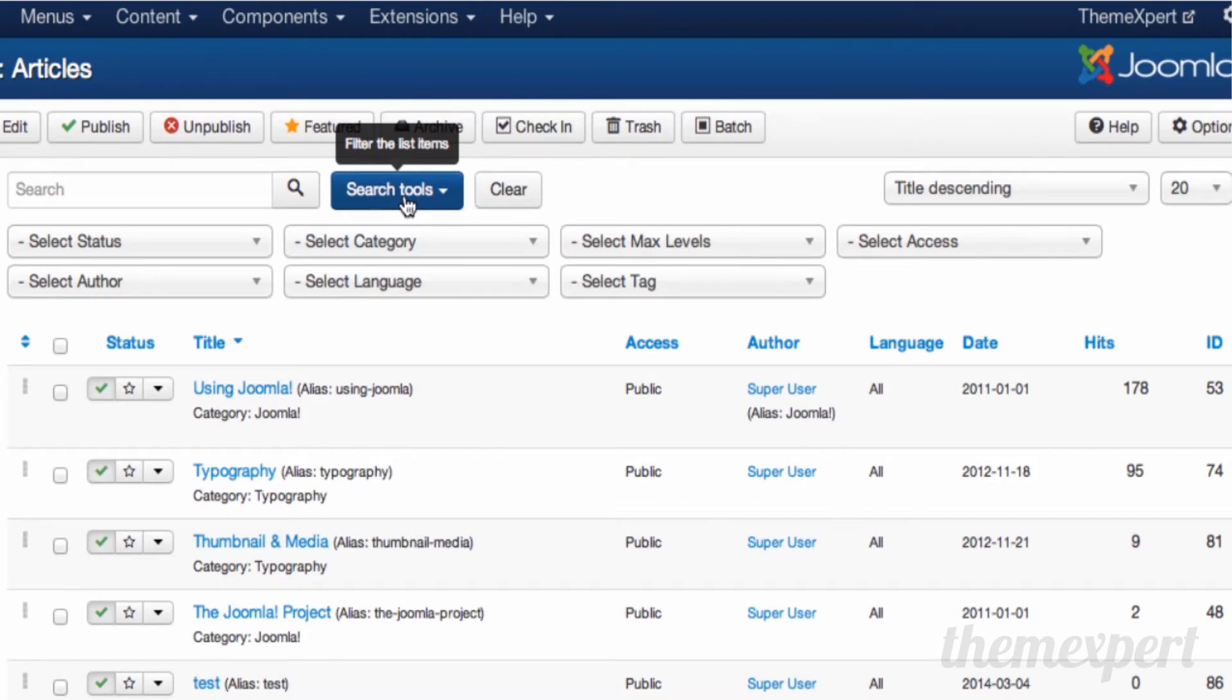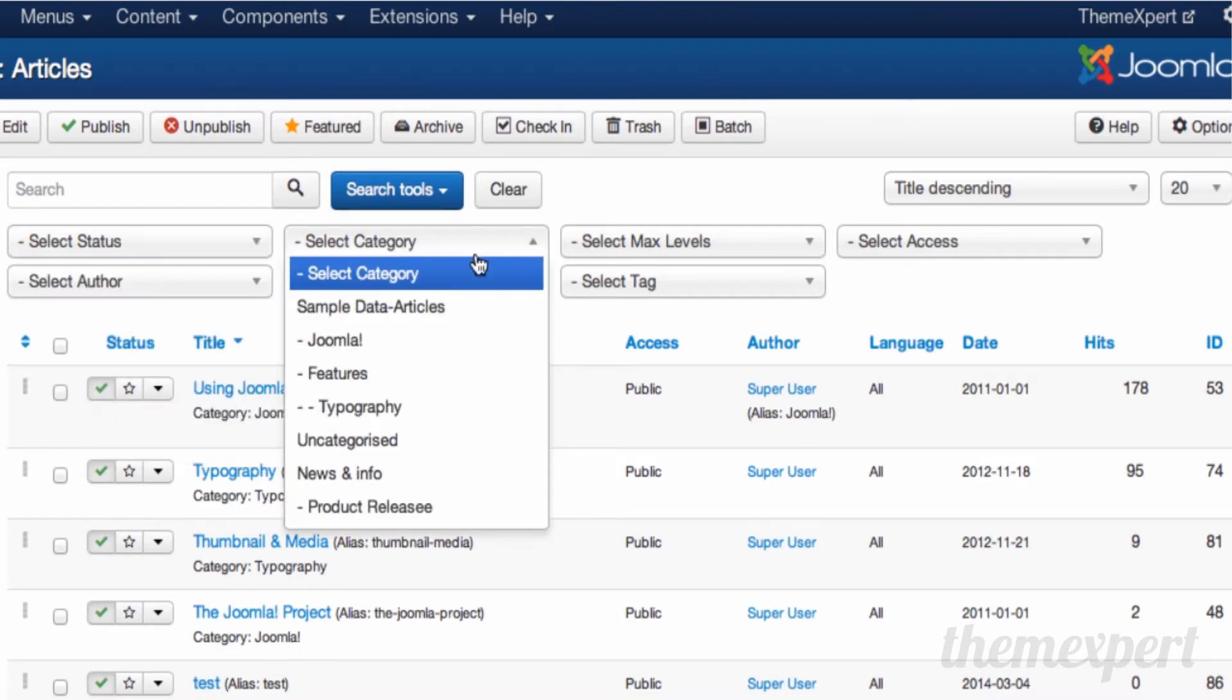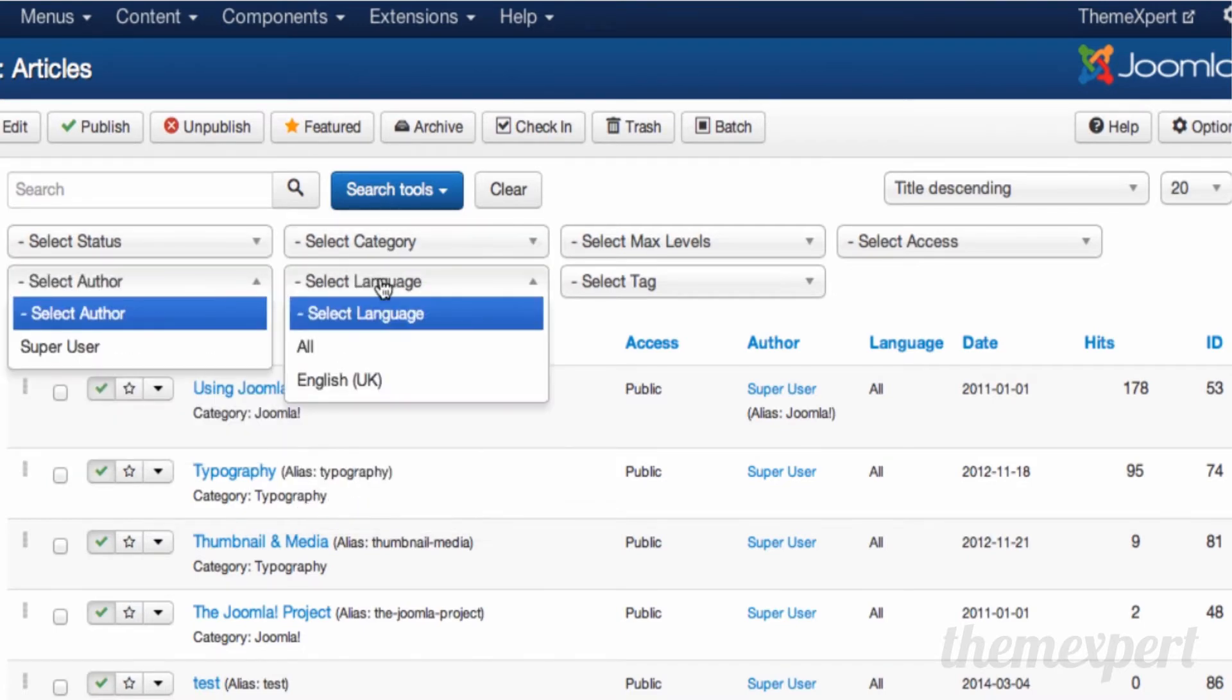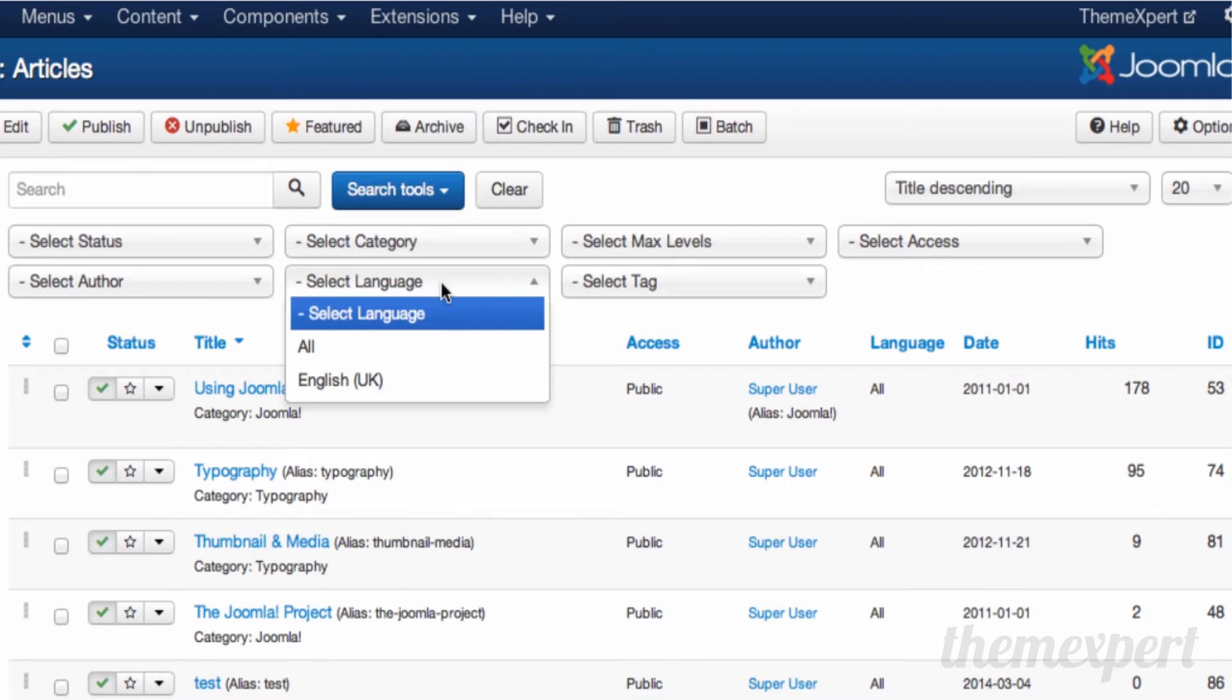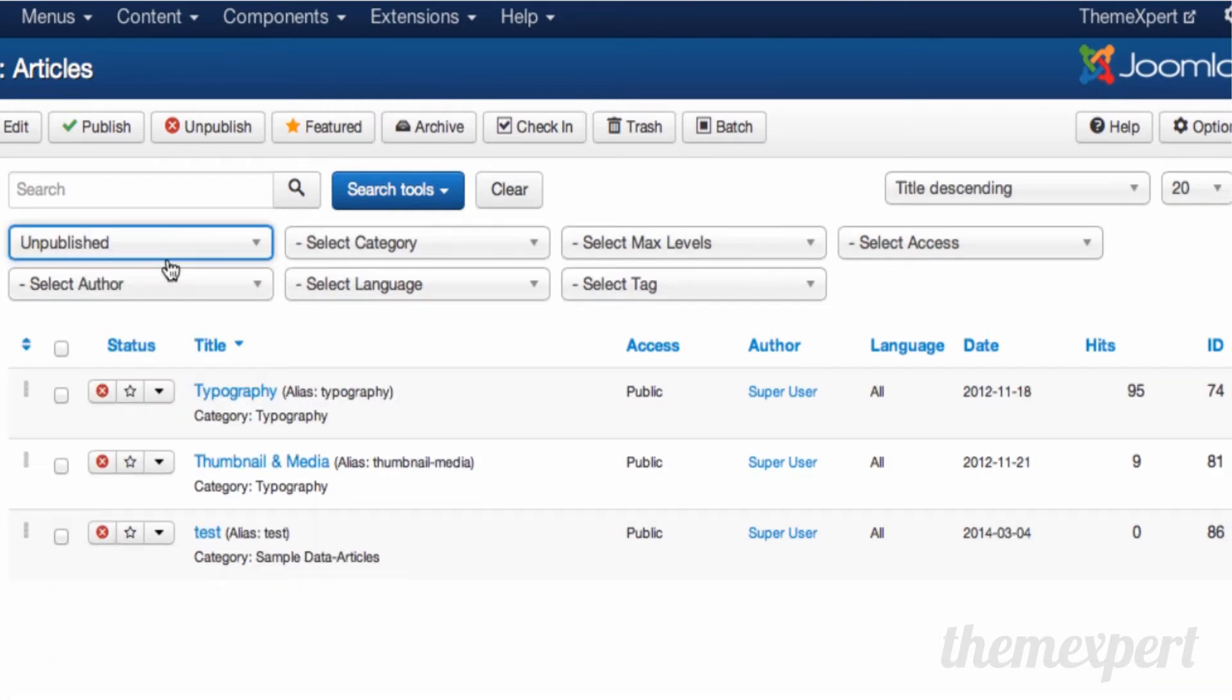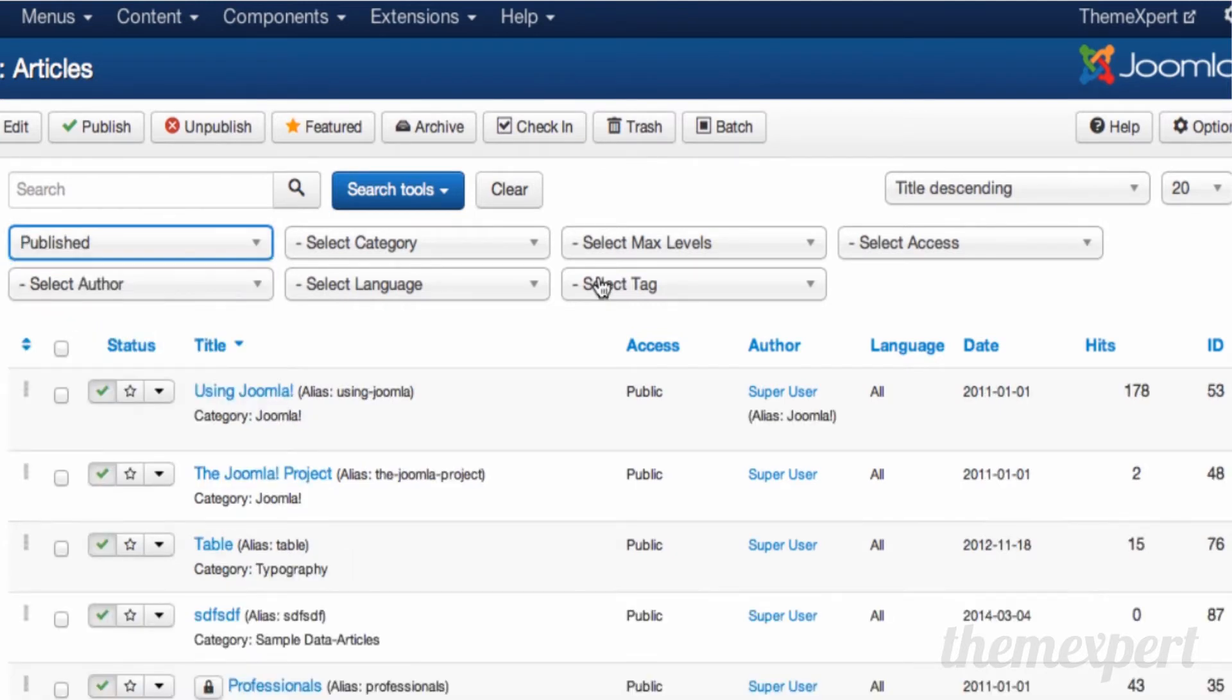From here you can filter your articles efficiently by setting article status, article category, article author, article language, and so on. Let's experiment with the search tools. If you want to filter only unpublished articles, select unpublish from the status tool. You can notice all unpublished articles are available on the screen. If you want to search articles more efficiently, you can use the rest of the tools available in the search tools following the same way.